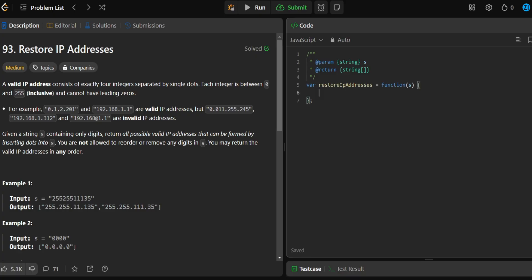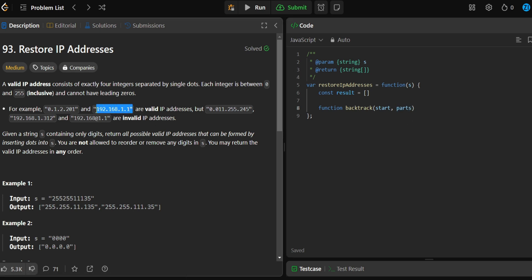Let's code this. We initialize our result array to an empty array. Then we create a backtracking function. It takes two variables: start — where we start from in the string — and parts, which holds the current four parts of our IP. We need four parts because each valid IP has exactly four parts.